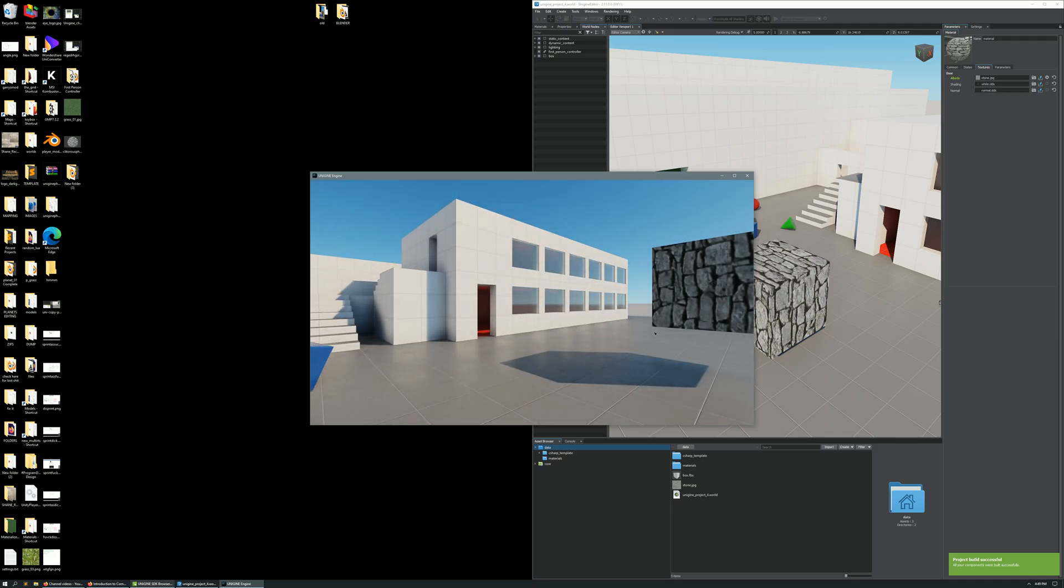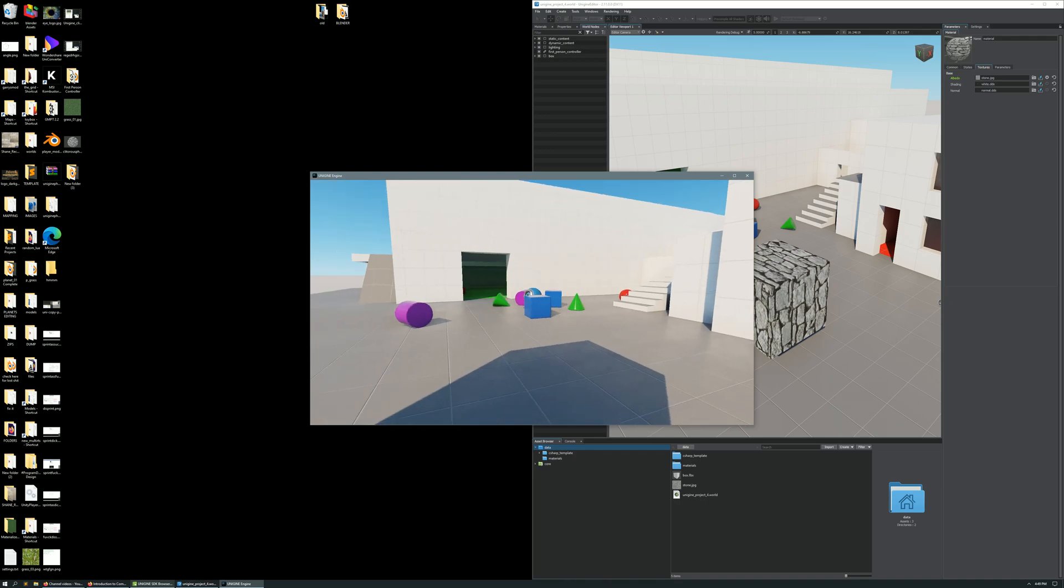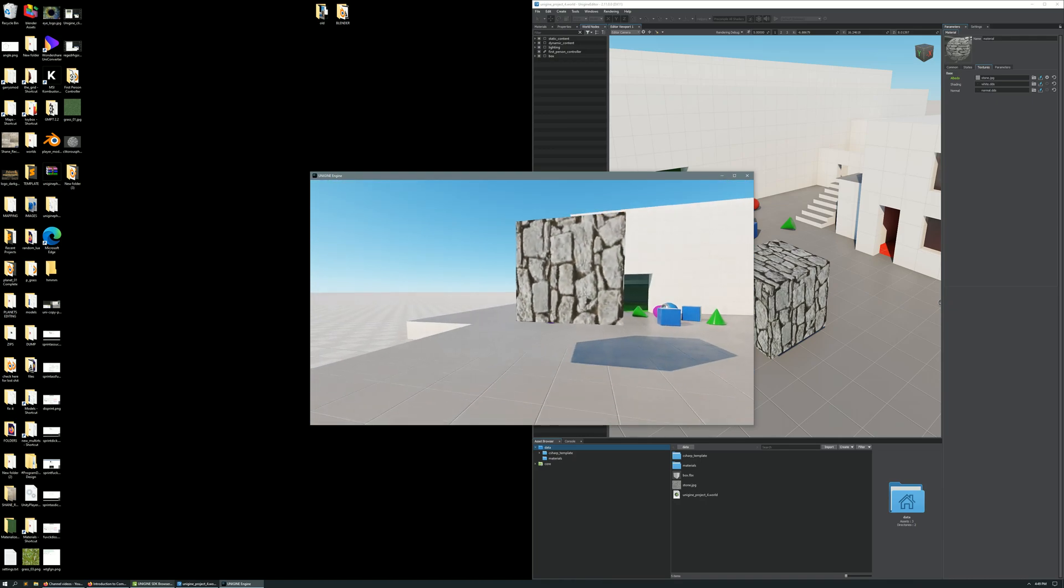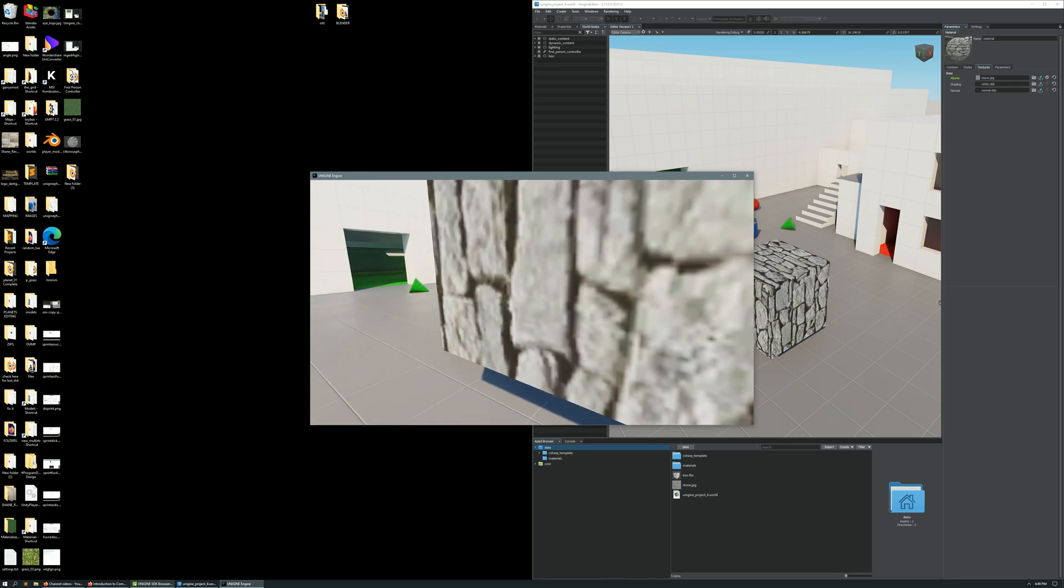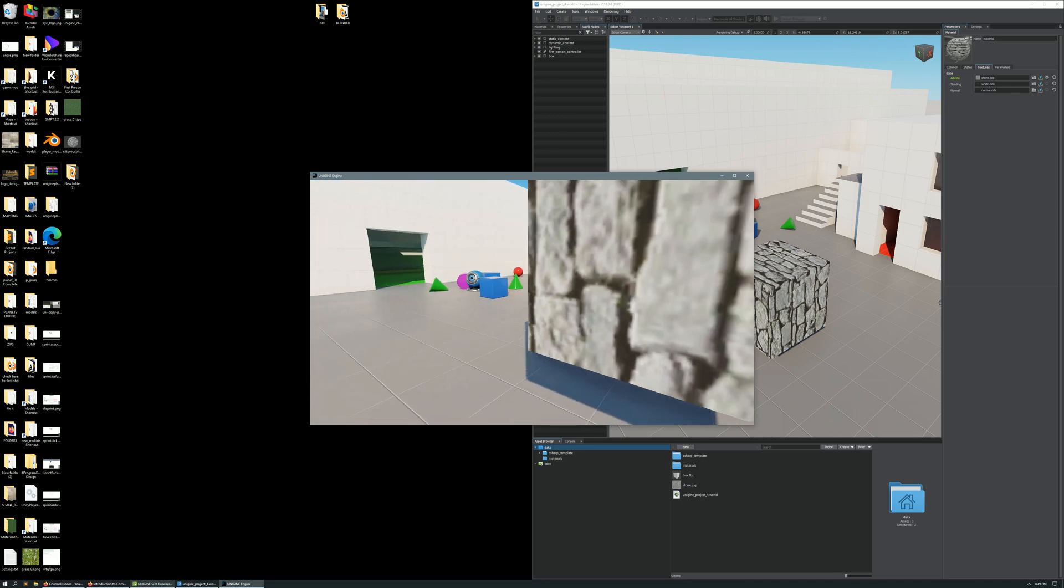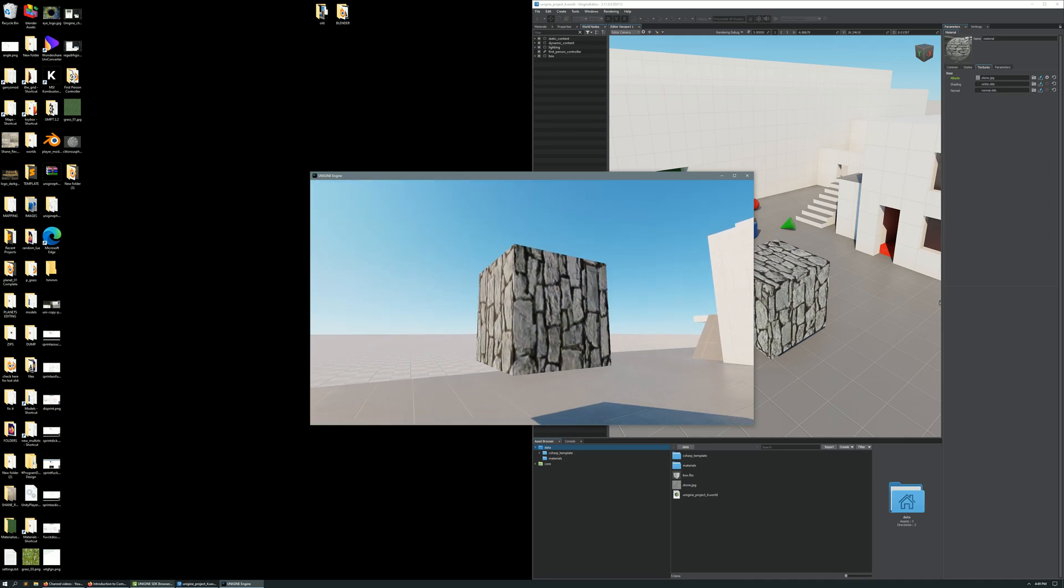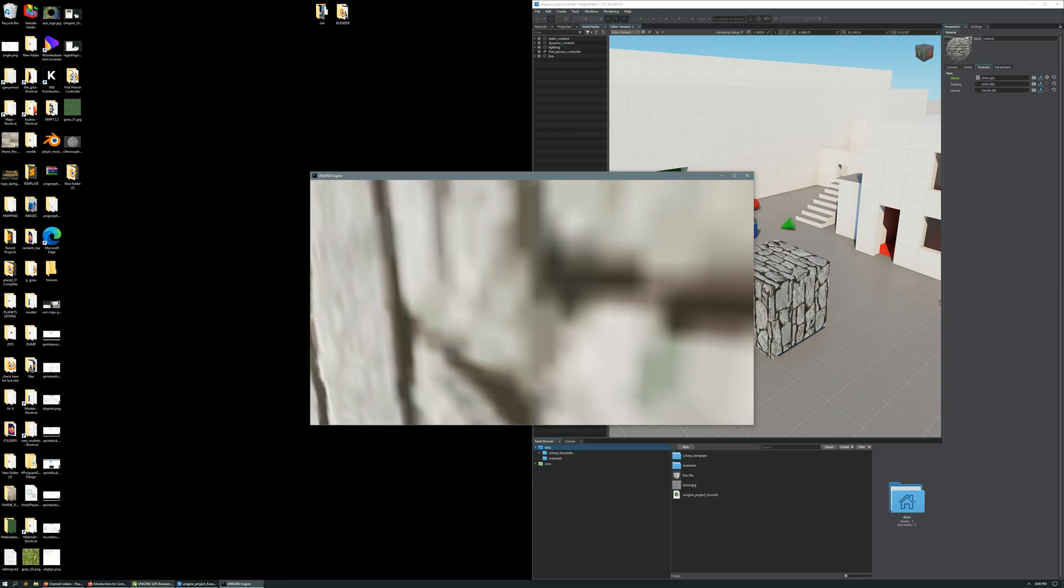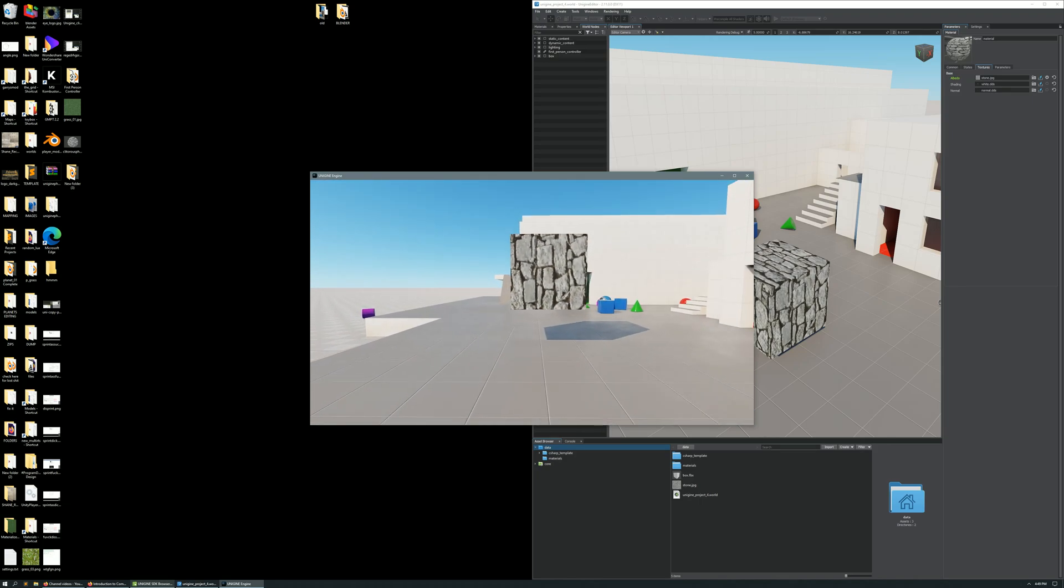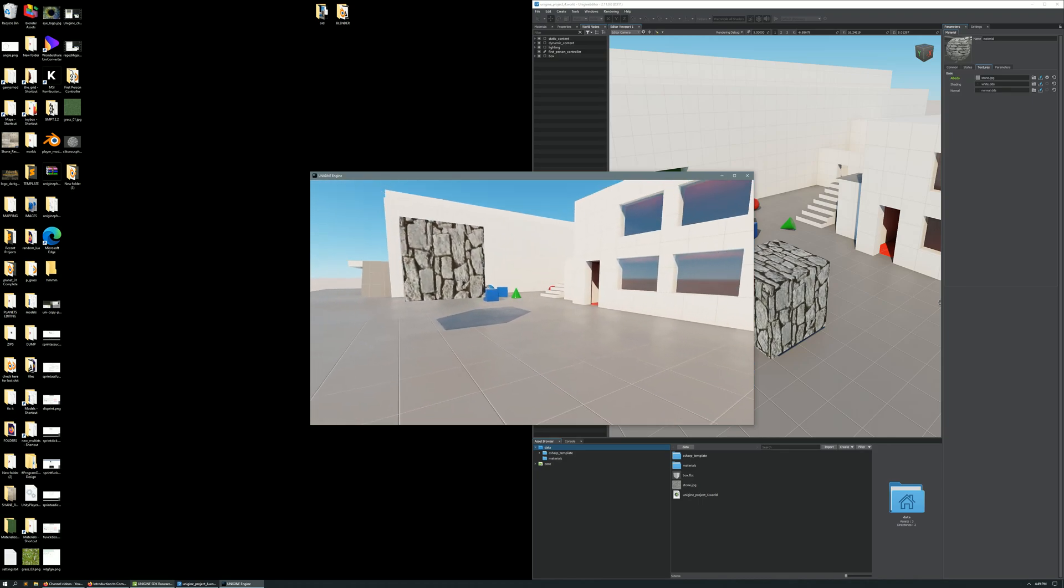Now, you have to realize this is a super basic, simple tutorial. This is how you get your model into Unigine, and this is how you apply a texture to it. Now, you can have multiple textures, for example, your normals, or your ambient occlusion, or basically other layers that can add some depth or beauty to your texture. I'll show you guys how to do that in later tutorials, but for now, this is as simple as it gets, a model, and a texture.